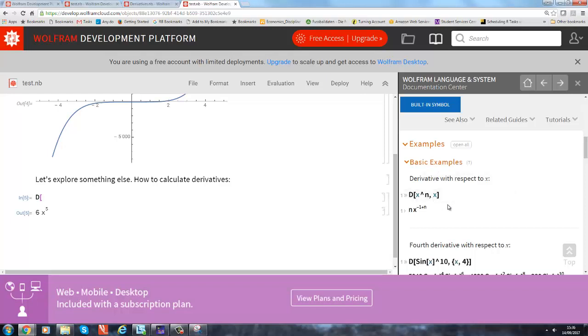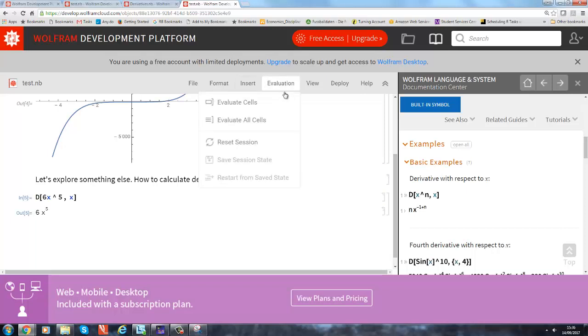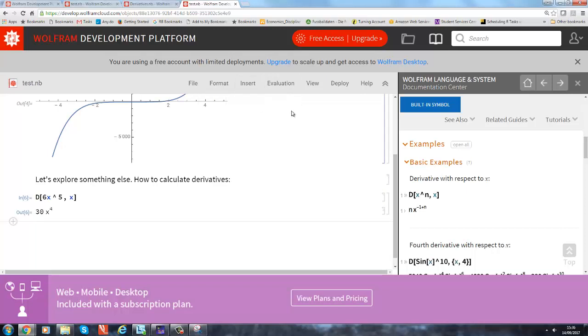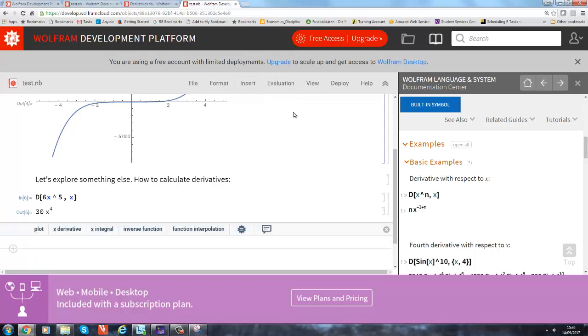So let's go back: 6x to the 5, but we want the derivative with respect to x. So let's go to evaluation, evaluate cells, and here's indeed our result: 30 times x to the 4, as we expected.